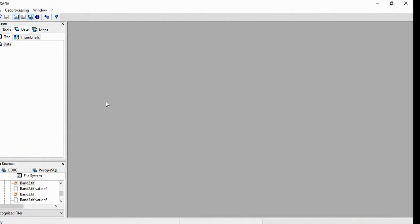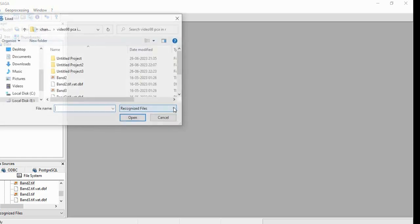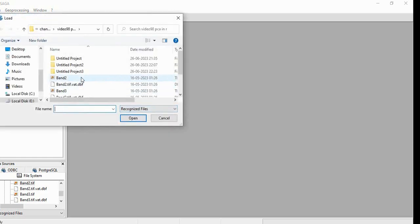In this video, we will see performing Principal Component Analysis in SAGA GIS. We will get our data.